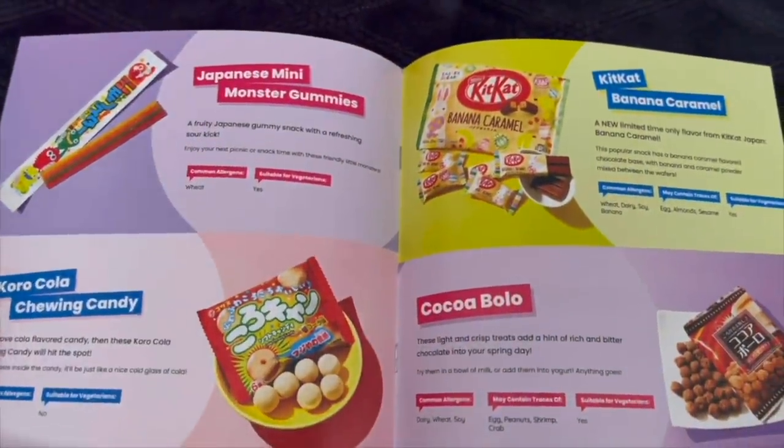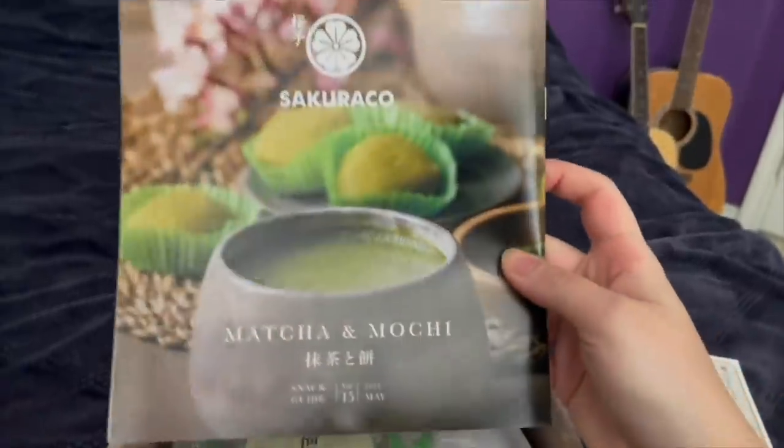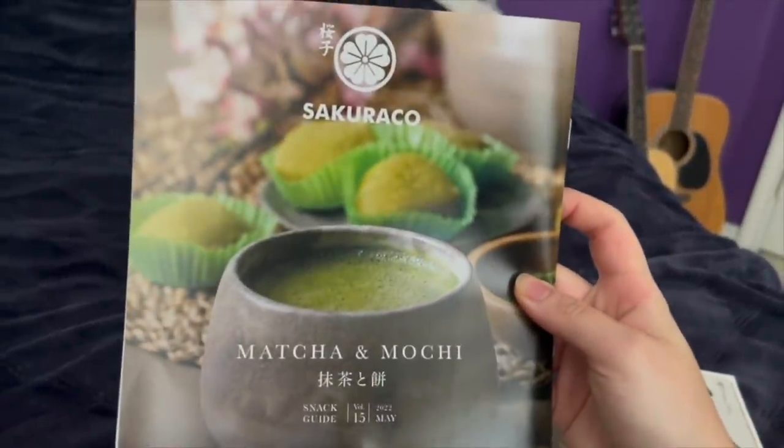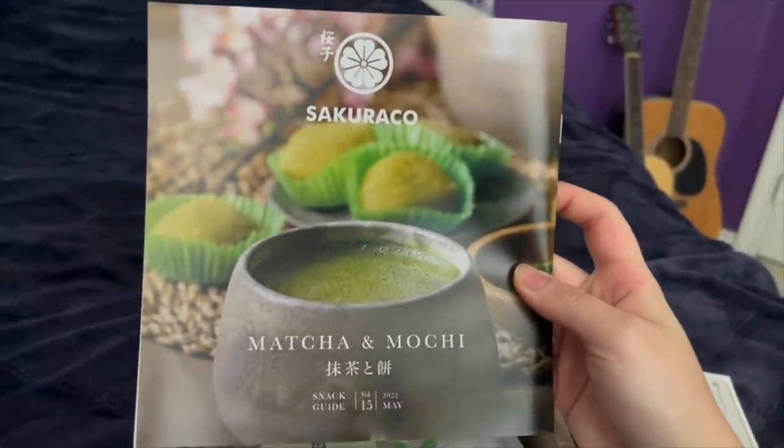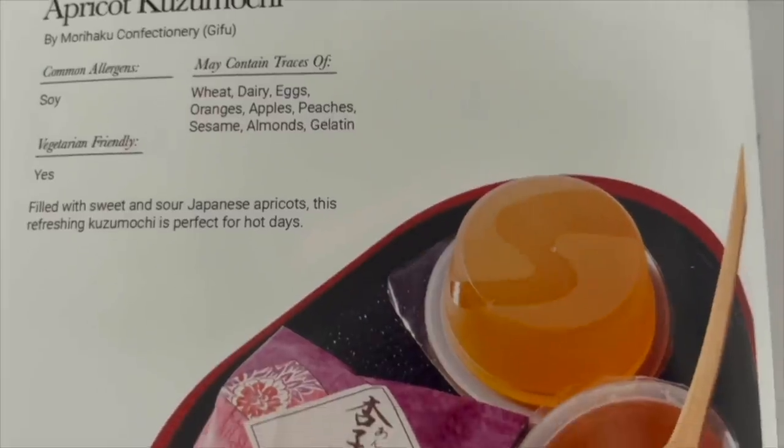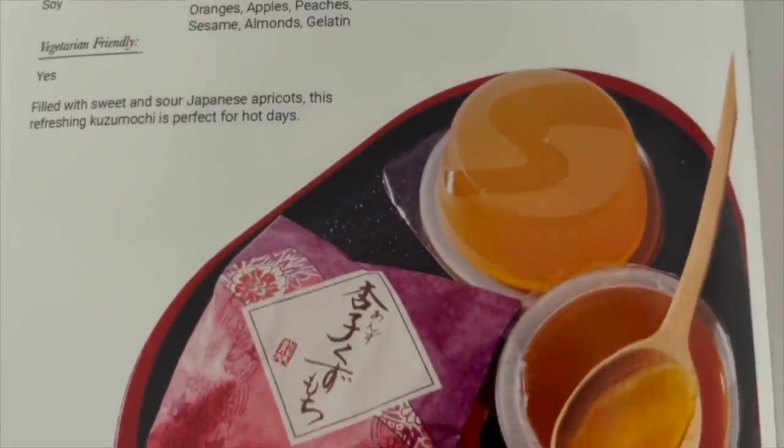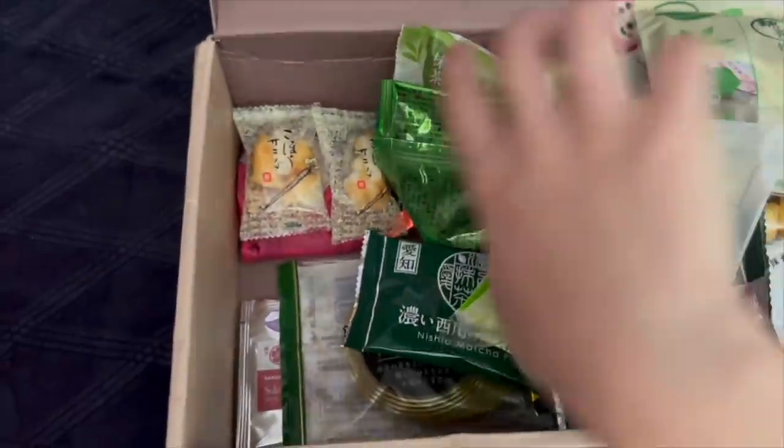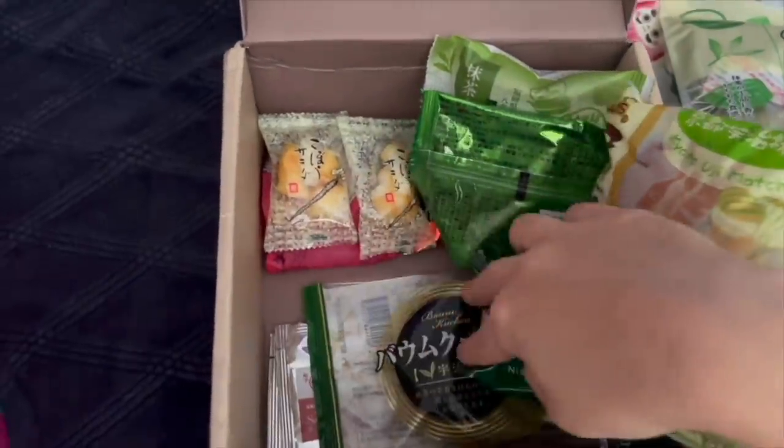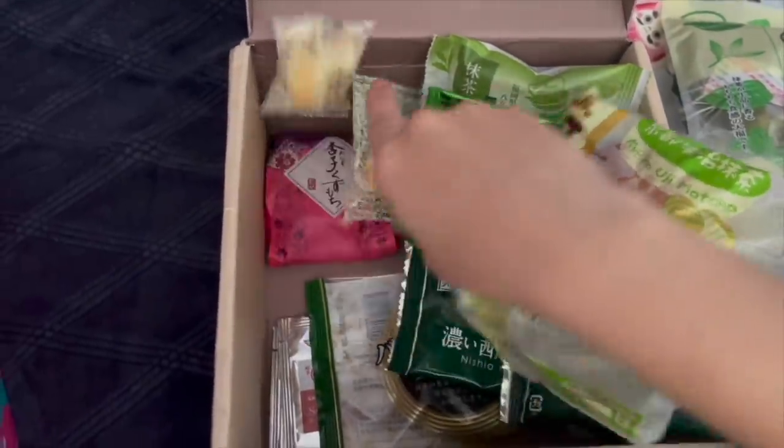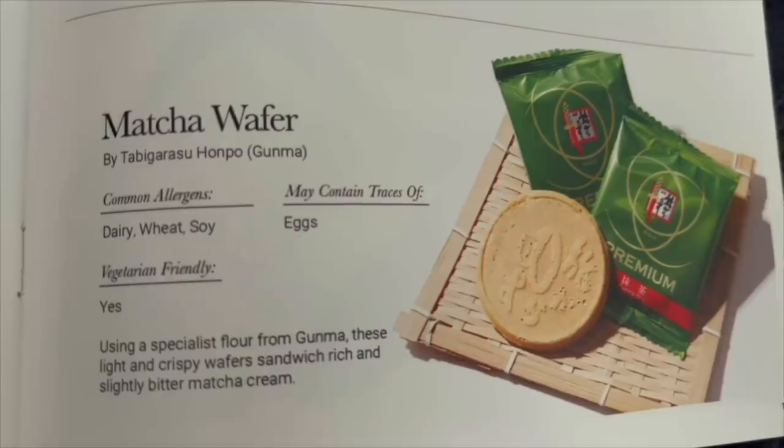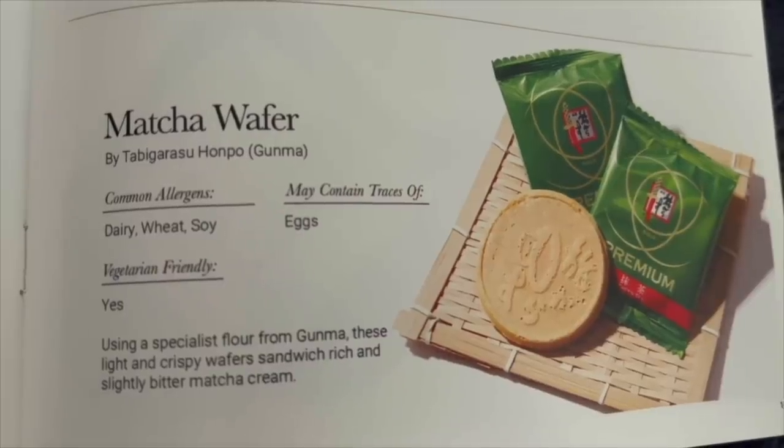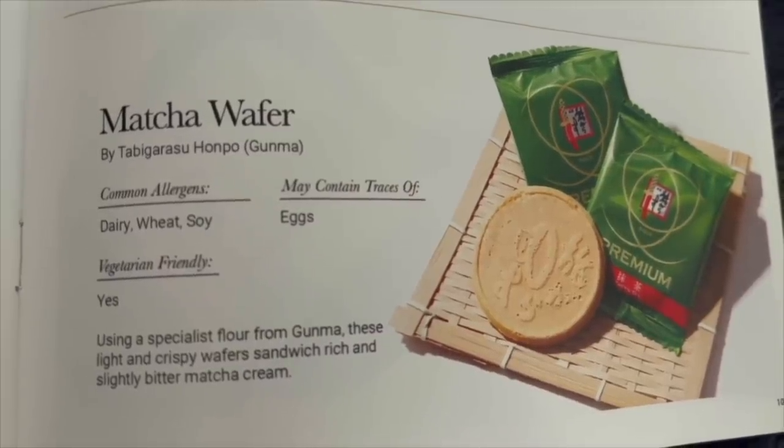Both Sakura Co and Tokyo Treat come with different themes every month. Sakura Co's May theme is matcha and mochi. I'm not a picky eater, so I was pretty on board with everything in this box. The first thing I really wanted to try was the matcha wafer. Oh my god, I love these cookies and there's a matcha - I just had a Ratatouille moment where I was at my grandmother's table having these types of cookies with her.